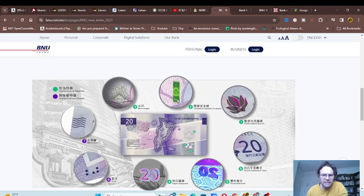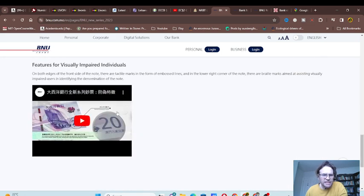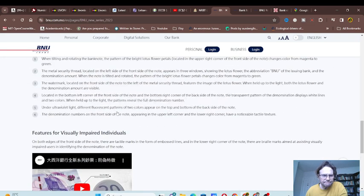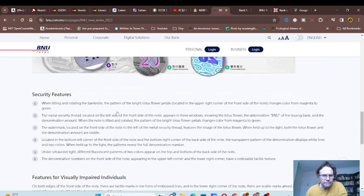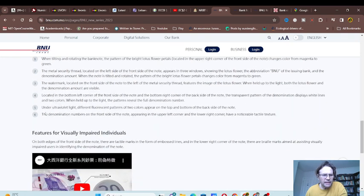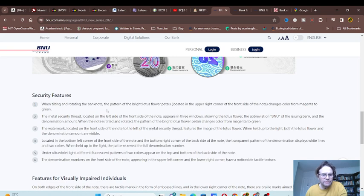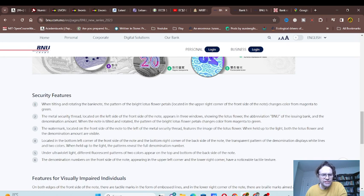Another metallic feature that should change color. You can actually look at the security features down here.